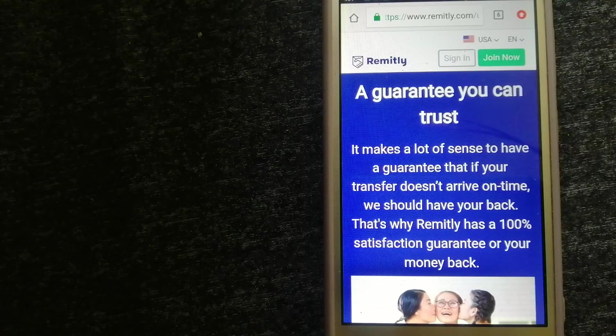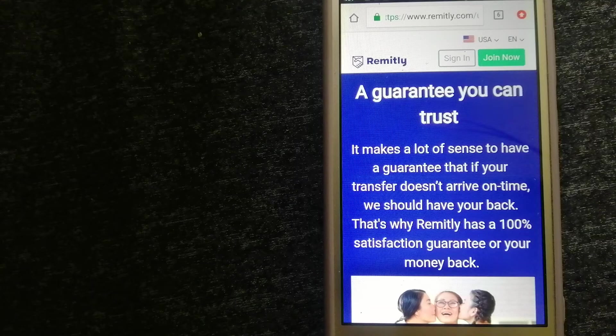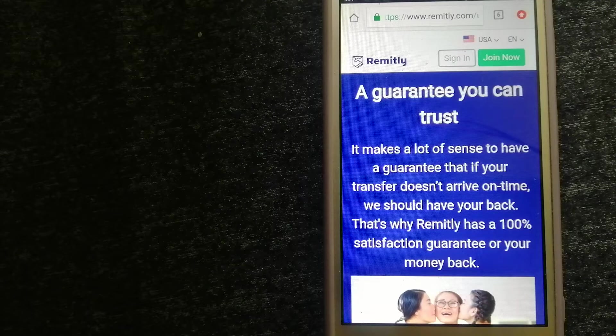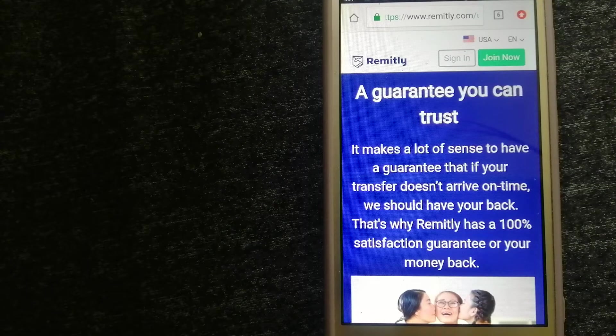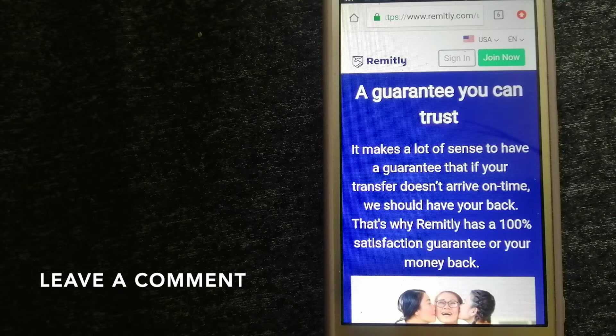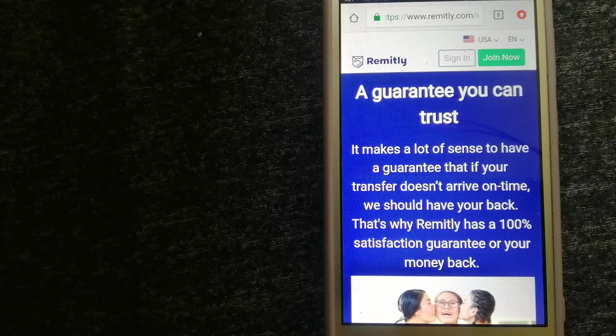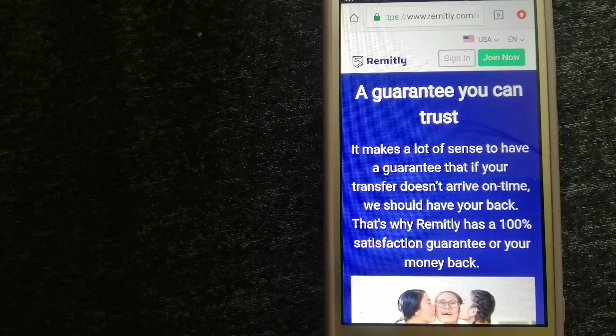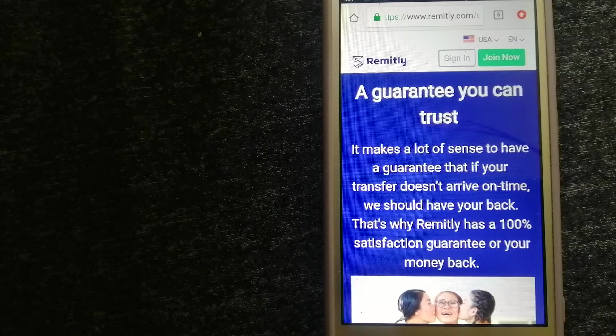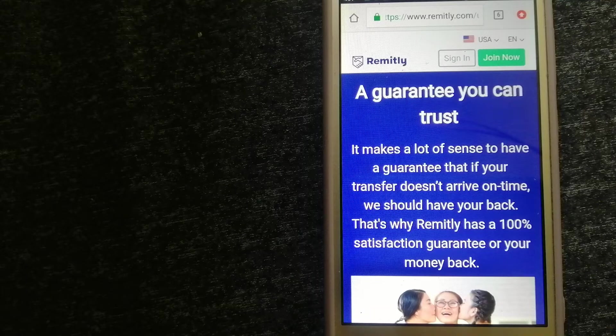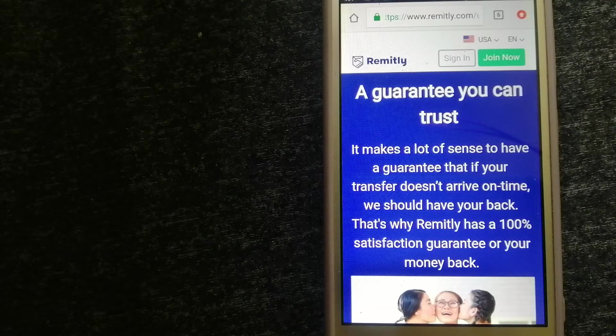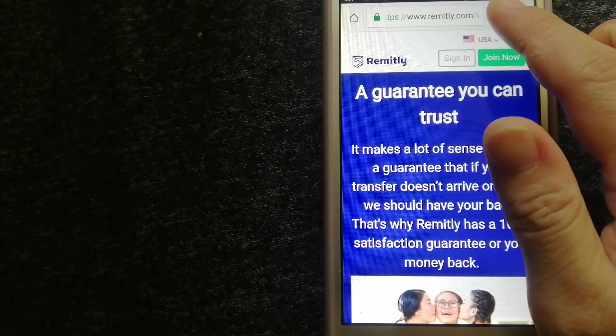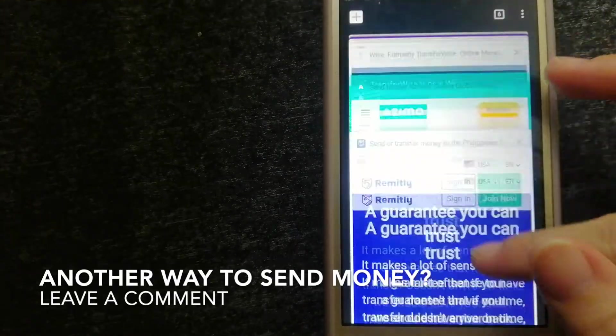Our second option is Remitli. This is a leading digital financial services provider for immigrants, enabling users to make person-to-person money transfers in over 135 countries around the world. Remitli's vision is to transform the lives of millions of immigrants and their families by providing the most trusted financial services on the planet. They are focused on providing customers with best-in-class products, underpinning their commitment to bring trust, reliability, and transparency to cross-border remittances and broader financial services. For more information on Remitli, just check the video description.